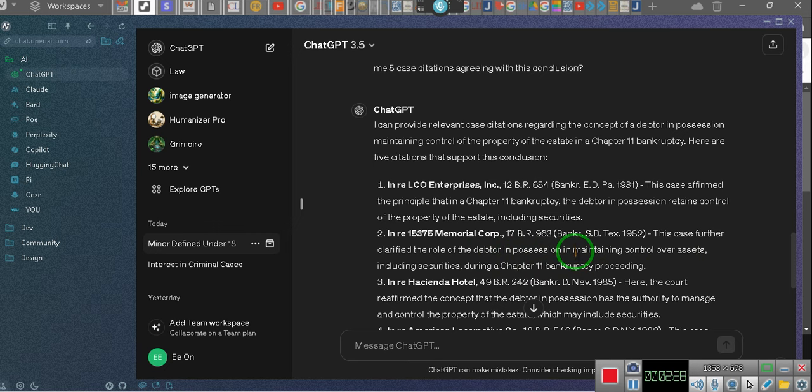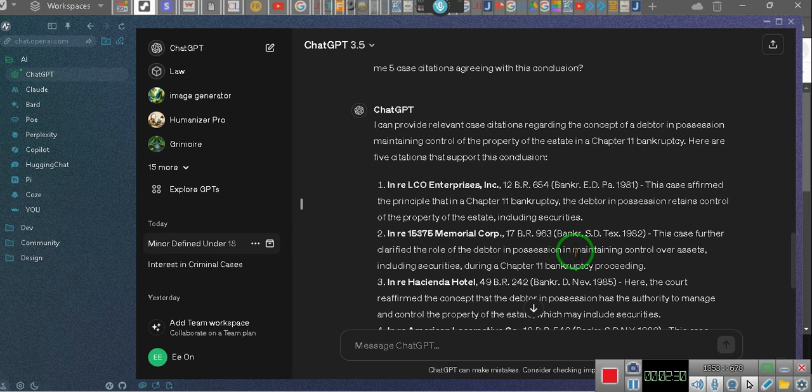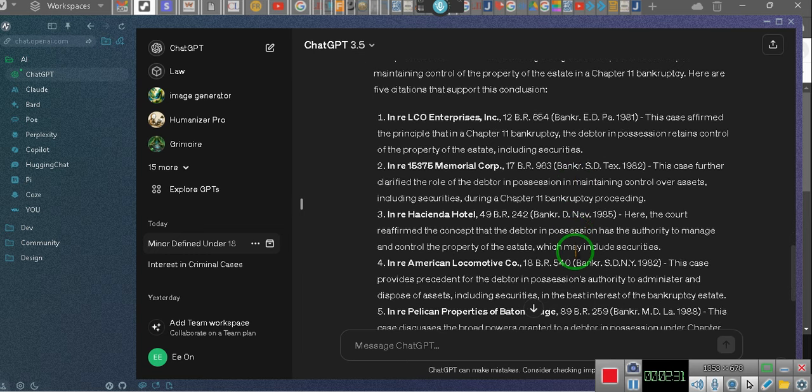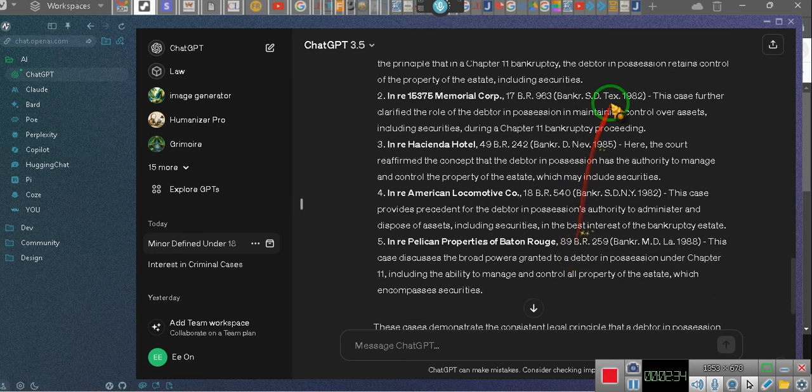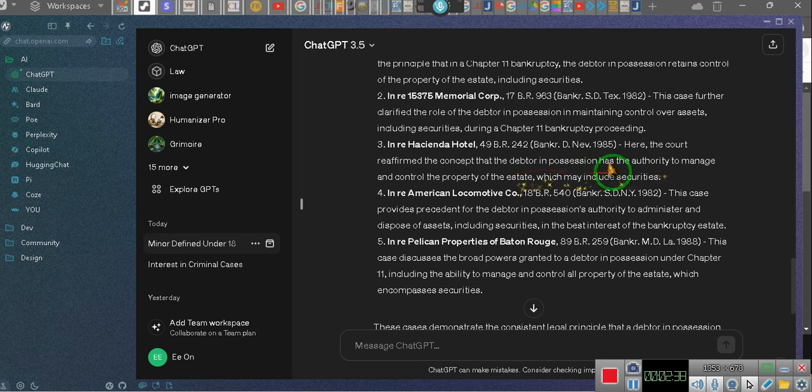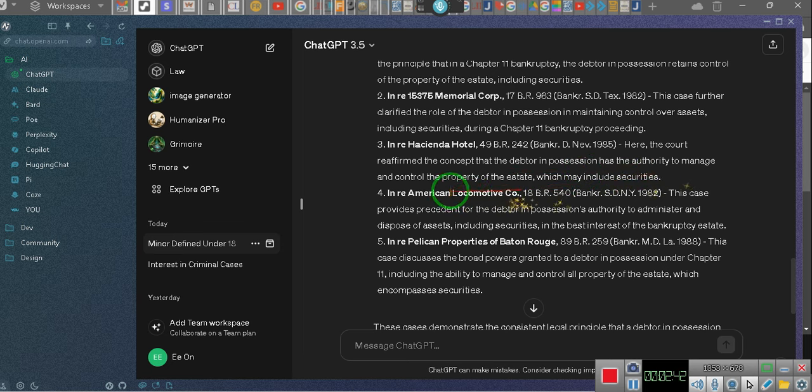You must gain control of the securities in your account. Hacienda? Man, I done went to the Hacienda. The court reaffirmed the contract. District of Nevada. The debtor in possession has the authority to manage and control the property. The debtor has control!